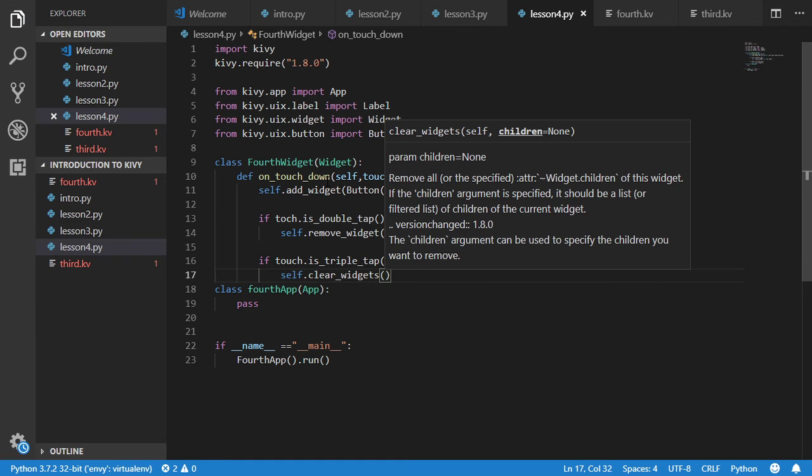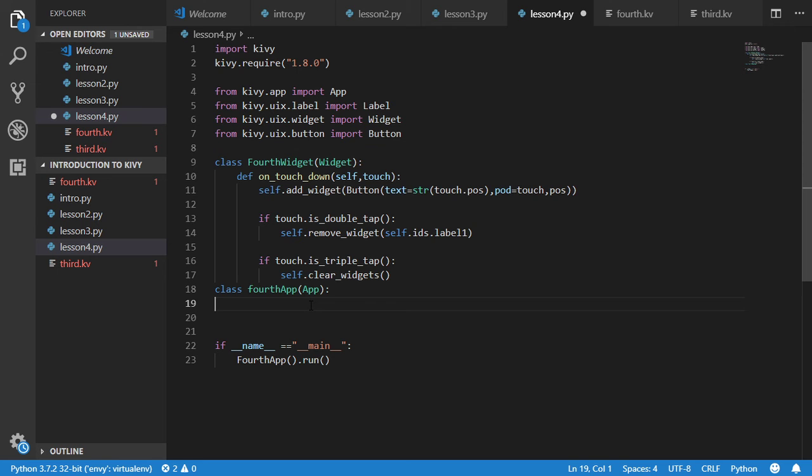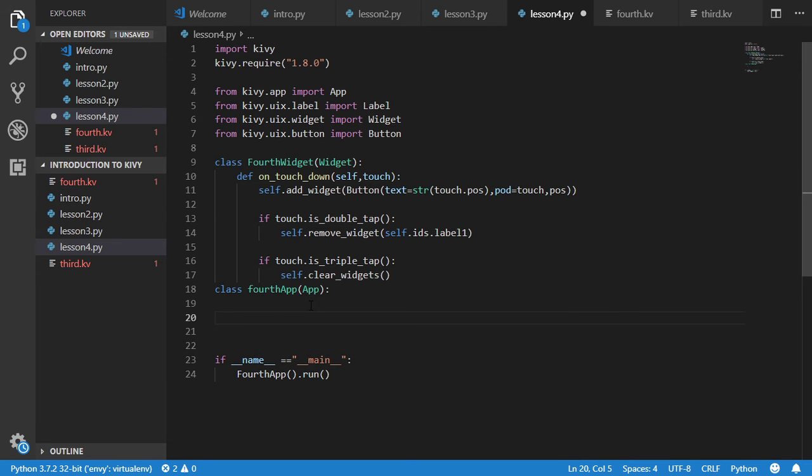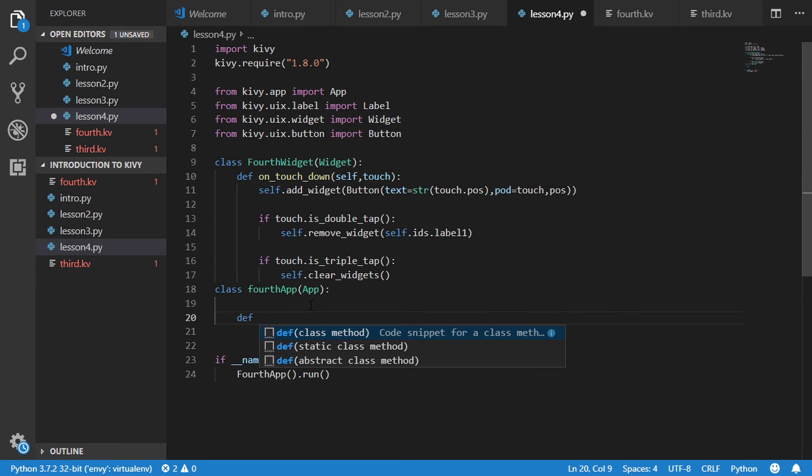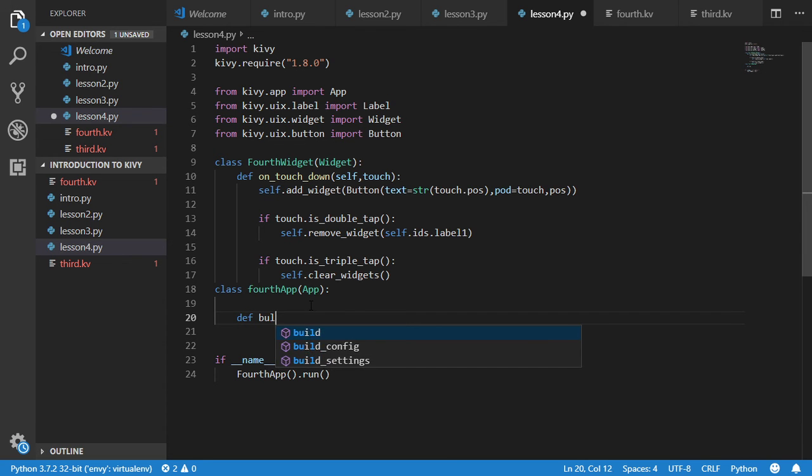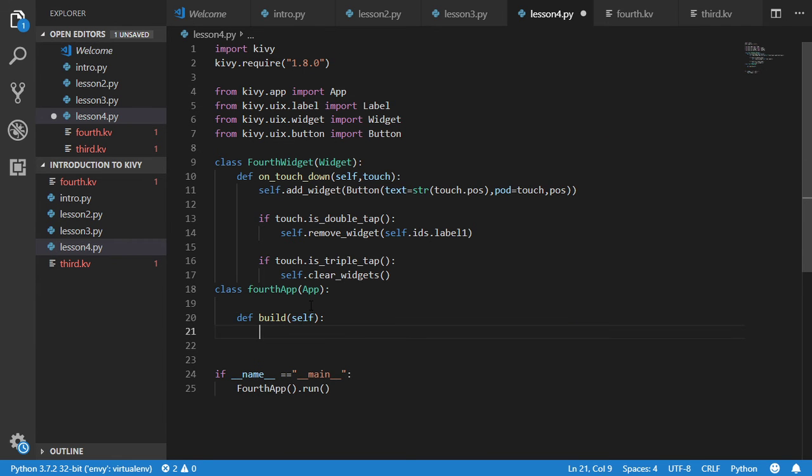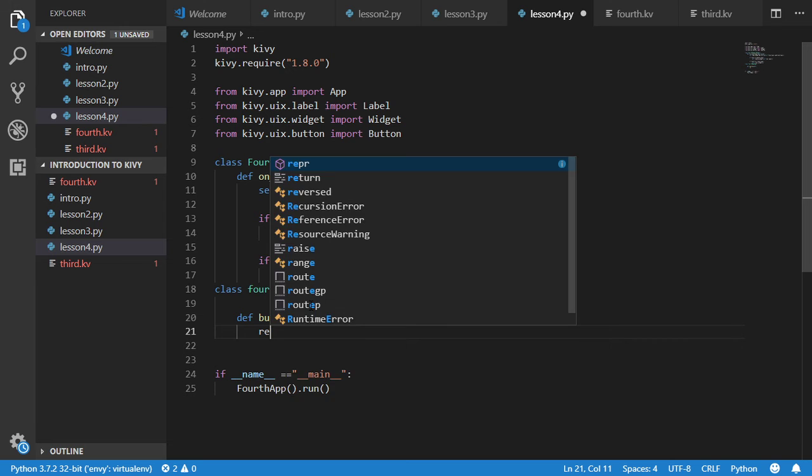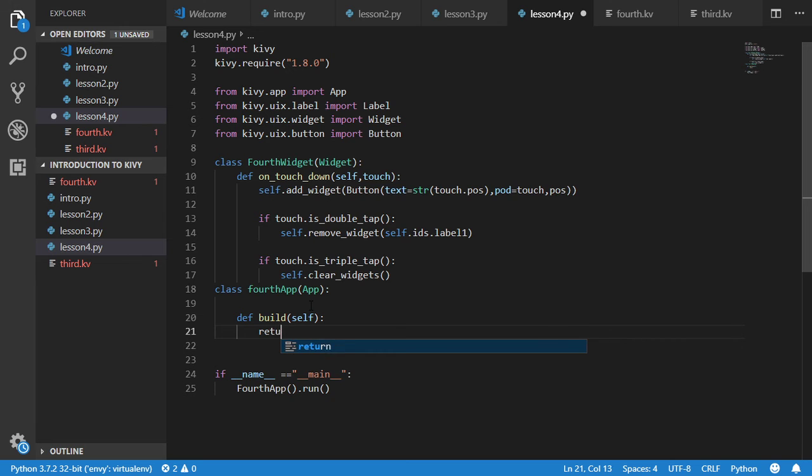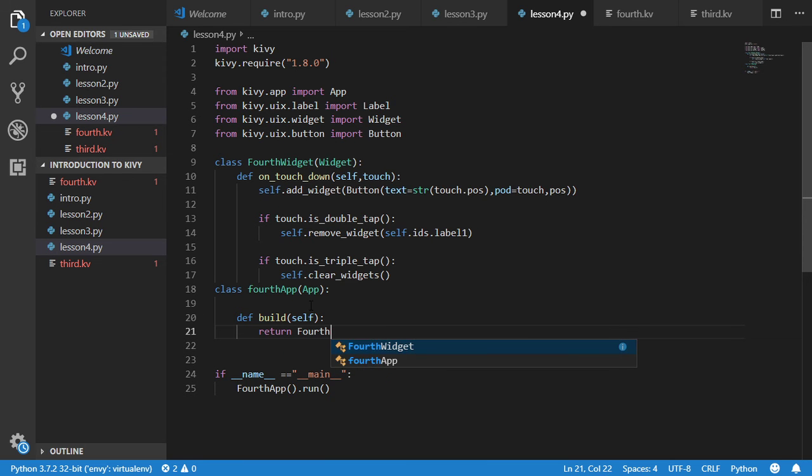So here is an error, we should now define build. Build and after that return force widget.